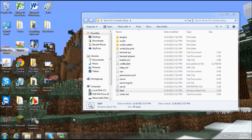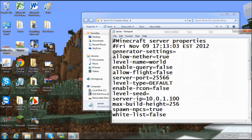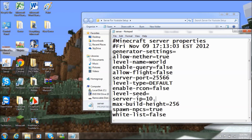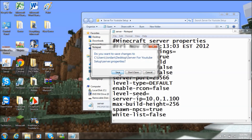Now that all the port forwarding is out of the way, you'll need your IPv4 address one last time. Open up your server folder and find the server.properties file. Type in your IPv4 address right where it says 'server-ip.' Since I'm now at my other house, I'm going to type in the IP for this house. Exit and save.